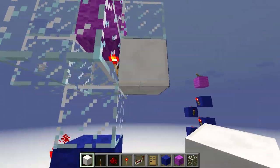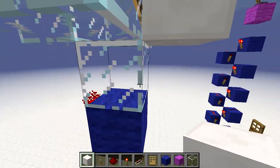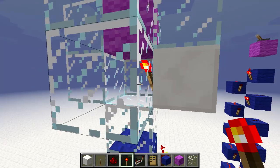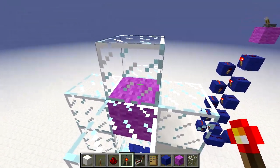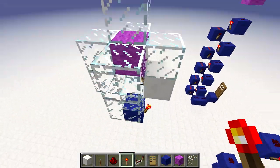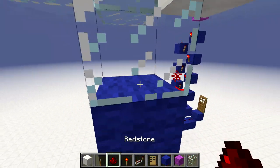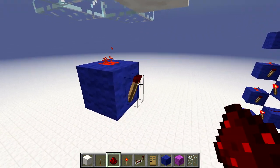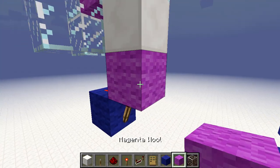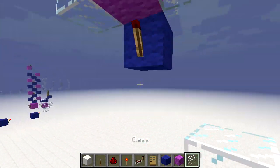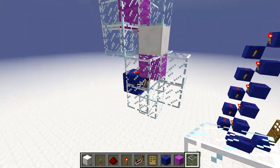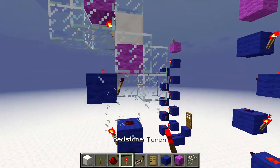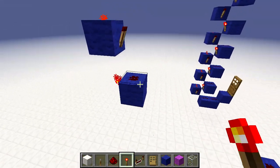Remember how this works: the power source directly powers the block above it and indirectly powers everything around that block — even the thing underneath. So we can place a redstone dust piece underneath, and that will power the block with another torch, giving us the next level. You can continue that pattern downwards more and more.